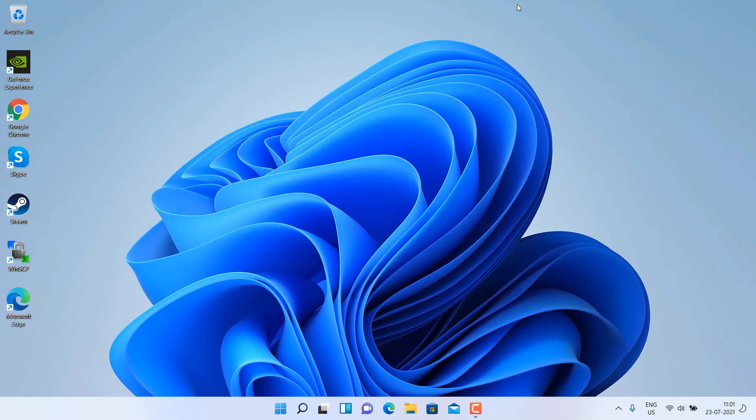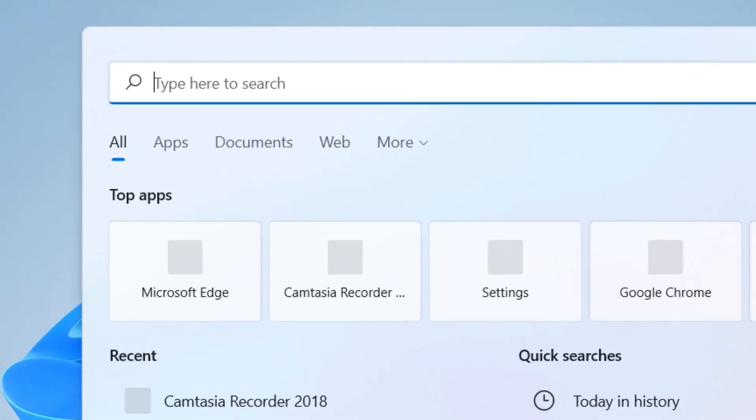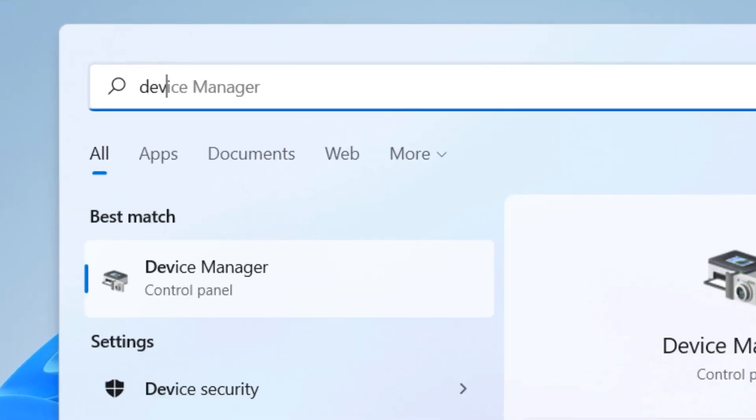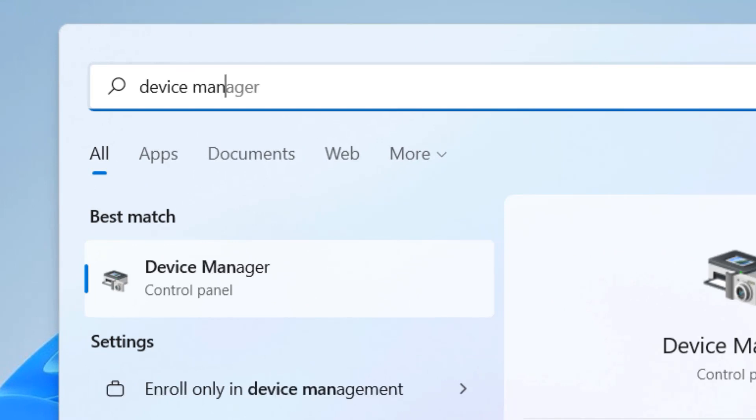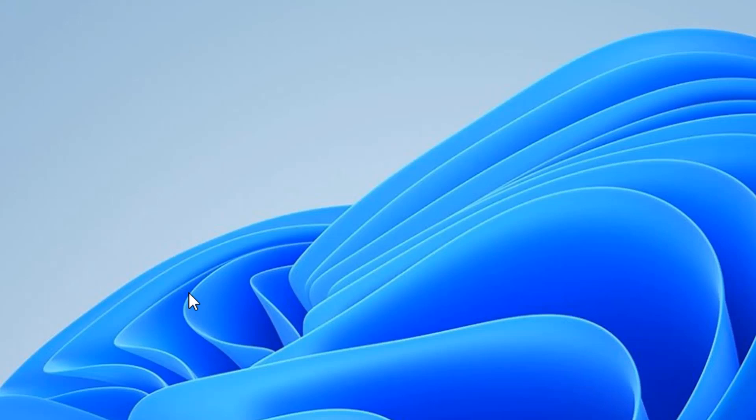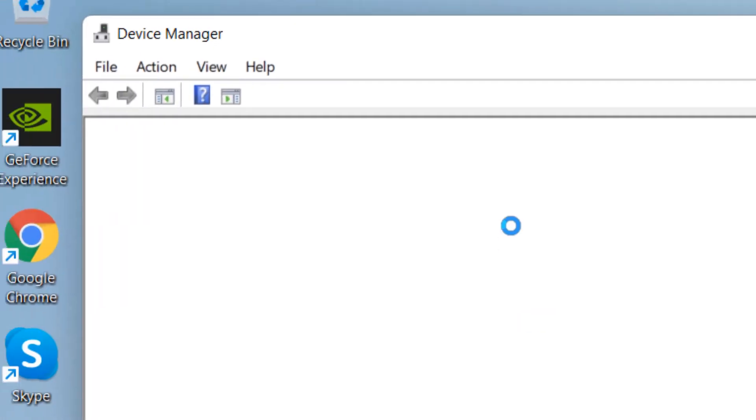Now if it does not work, let's move to method 2. Just click on search and search device manager. Now click on device manager to open up device manager.